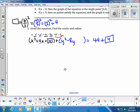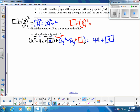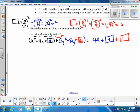For the y terms, the same process applies: take the b term, divide by 2, and square it. Here b = -8, so -8 ÷ 2 = -4, and (-4)² = 16. We add 16 inside the y group and add 16 to the right side as well.